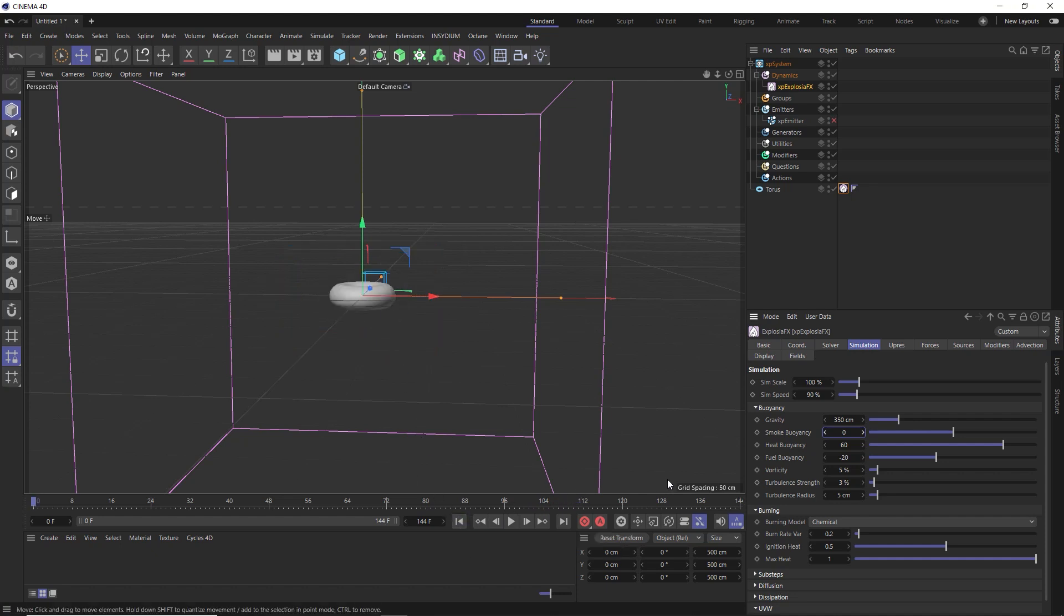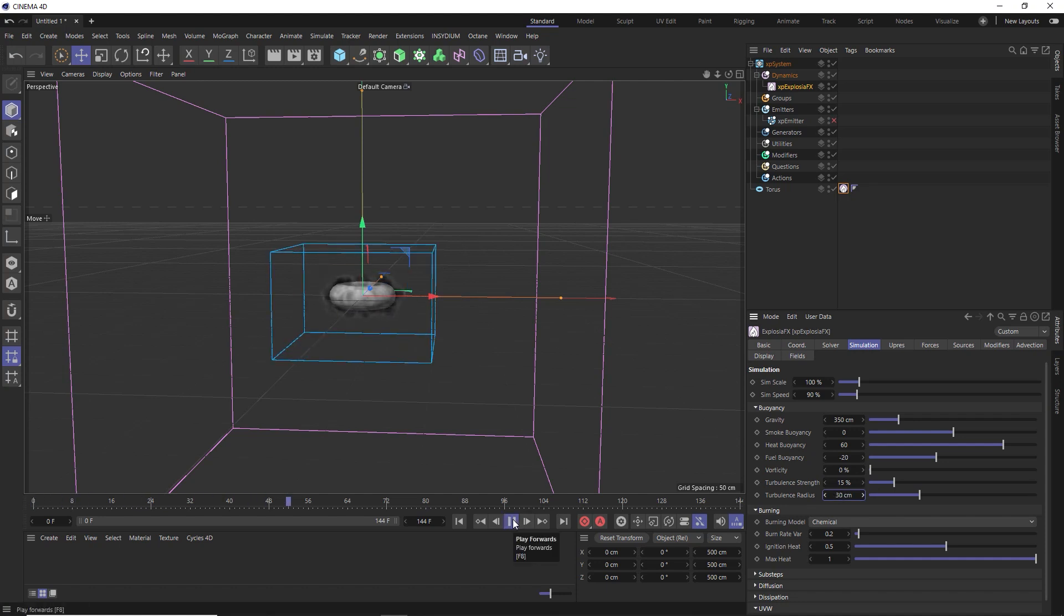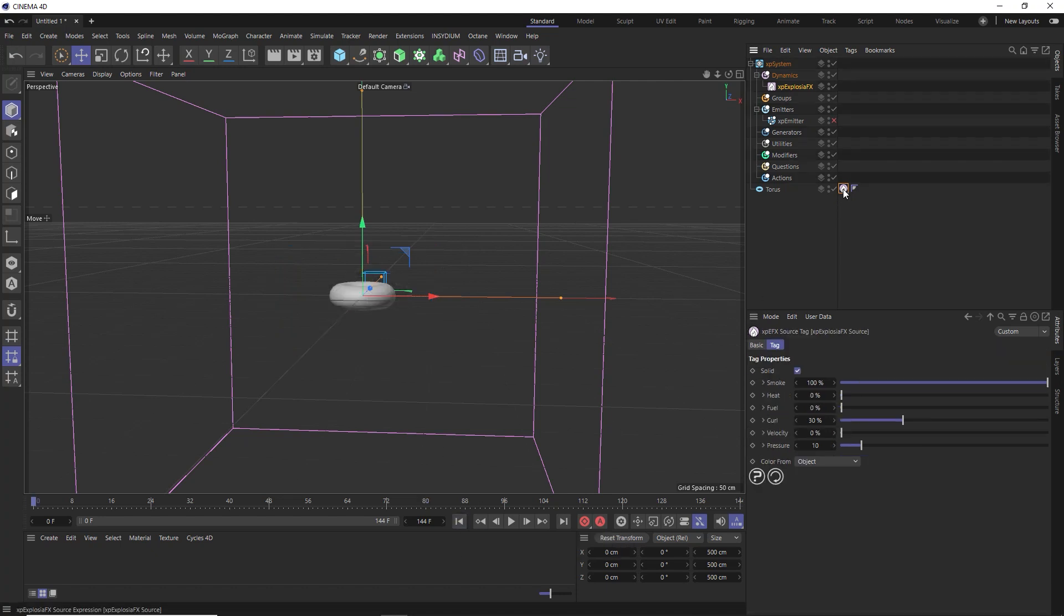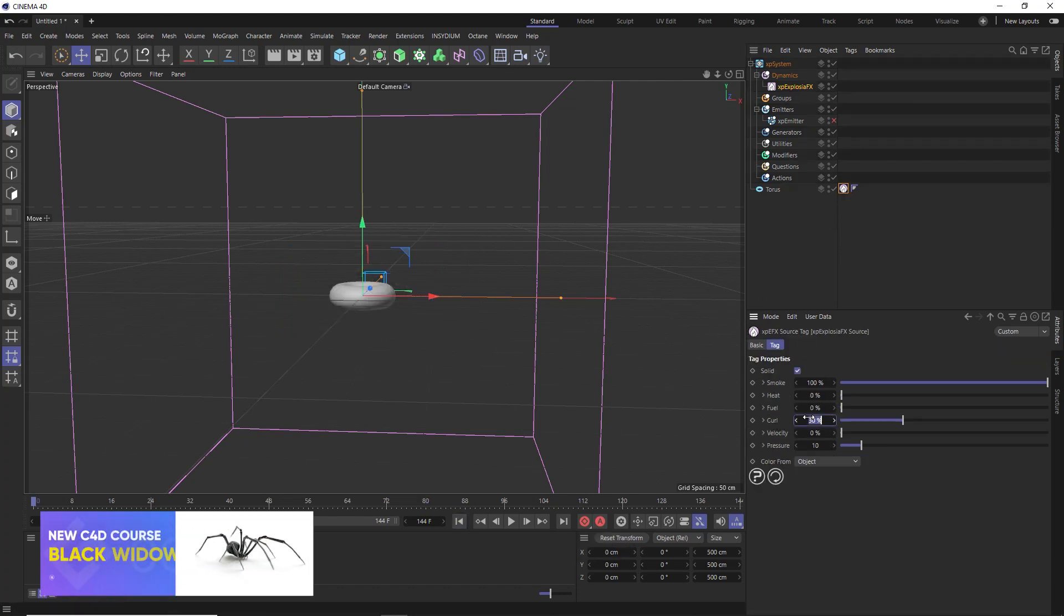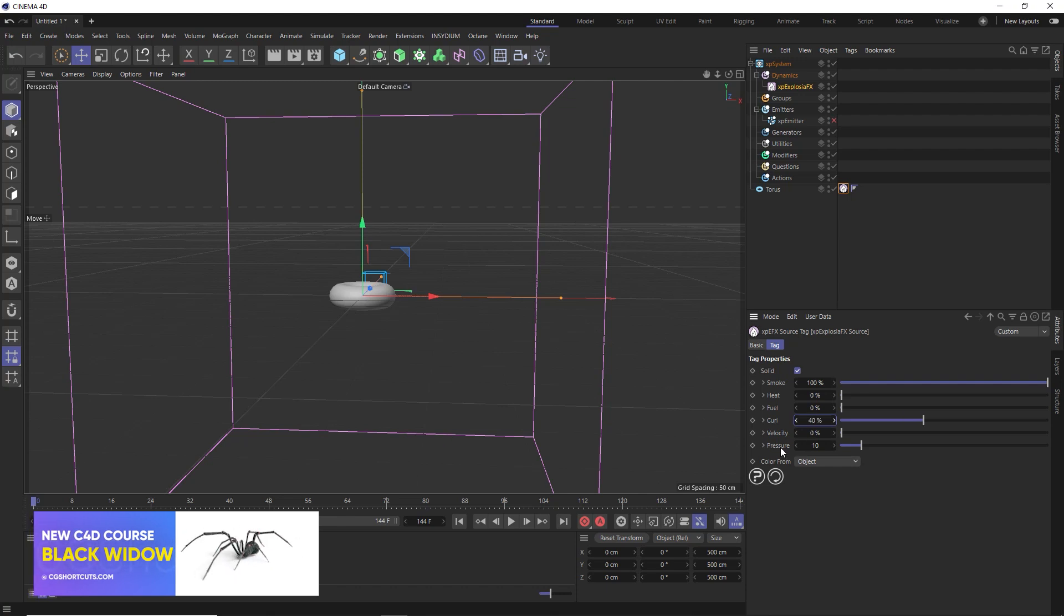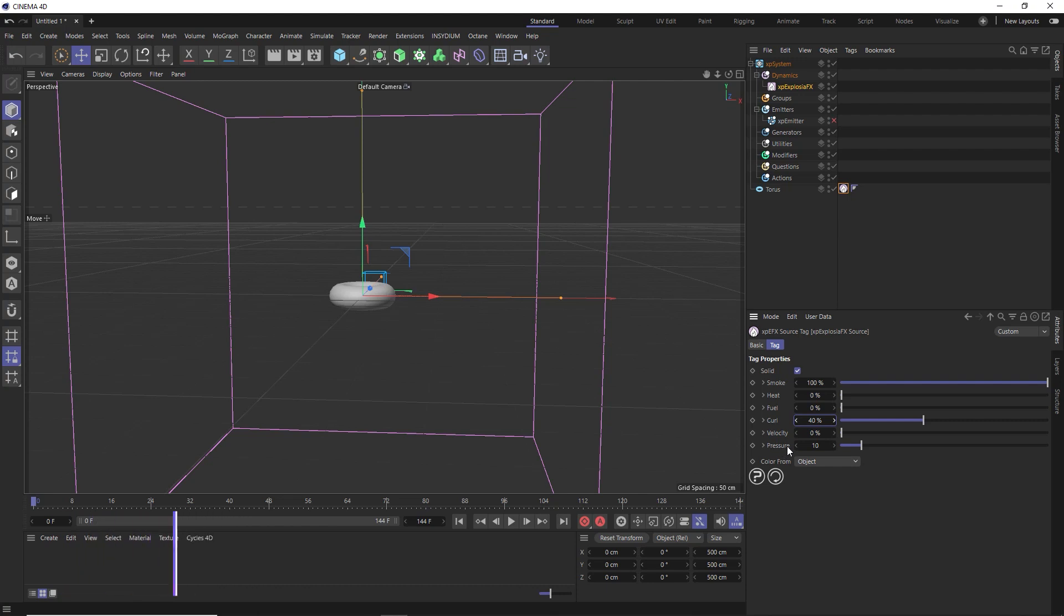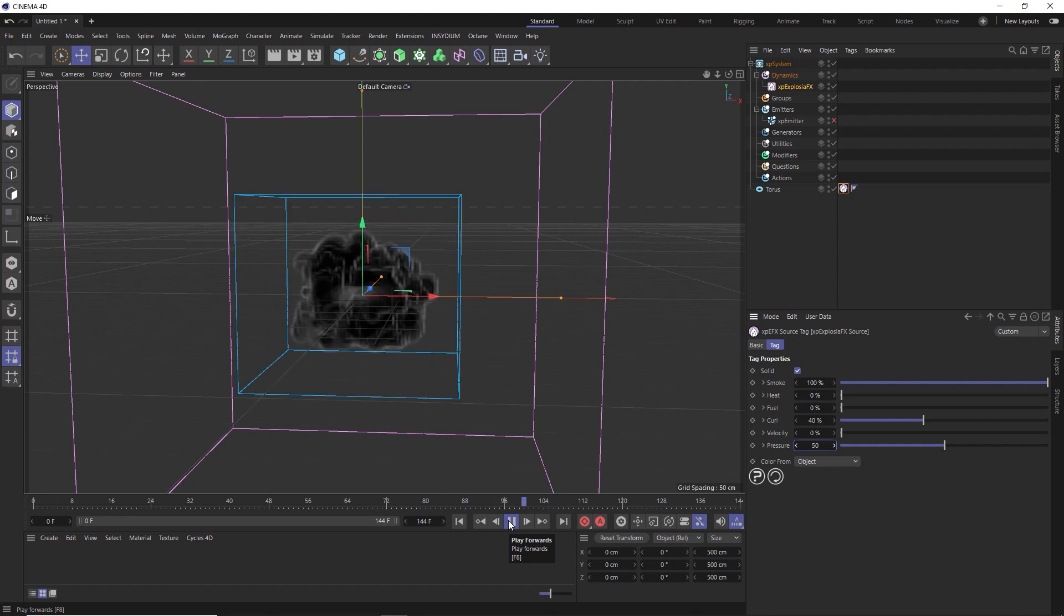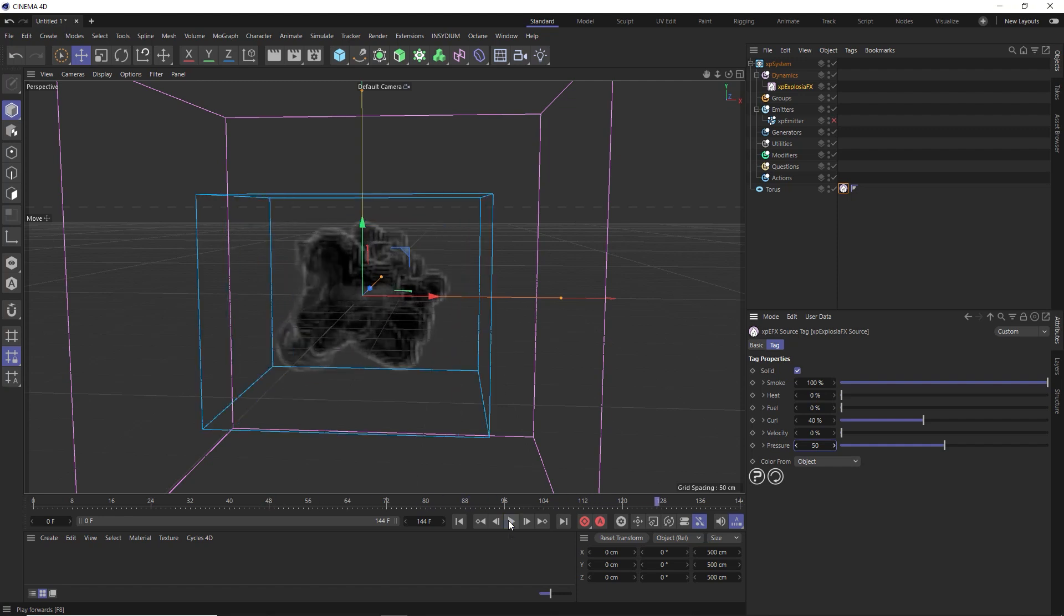We'll get rid of those smaller details in the smoke by reducing the vorticity. And we'll get some more interesting movement by increasing the two turbulence settings here. That's looking a bit more interesting. Another thing I like to do back in the tag, let's increase the curl value to make our smoke twist and curl as it grows out from our torus. To increase the effect of that, we'll also bring up the pressure value. Now we should get a nice fast puff of smoke with some interesting looking curls and turbulence.